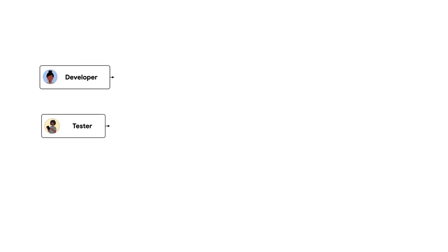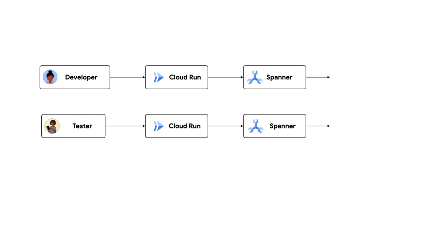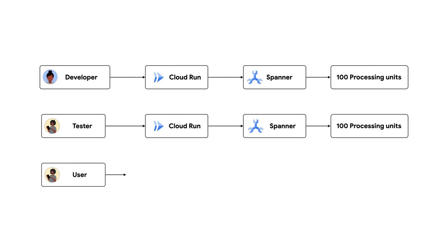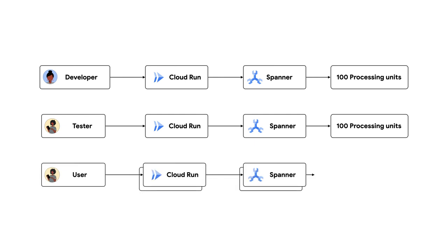My development and test environments will each be a single Spanner instance with 100 processing units. Each of them will be accessed by a Cloud Run service in a single region. That sounds good. You will save money by only using 100 processing units. Got it. My production environment will have a multi-regional Spanner configuration. I will set it up with 1,000 processing units at first, and then adjust it up or down as real traffic starts coming in. I will deploy a Cloud Run service in the same region as each Spanner replica.